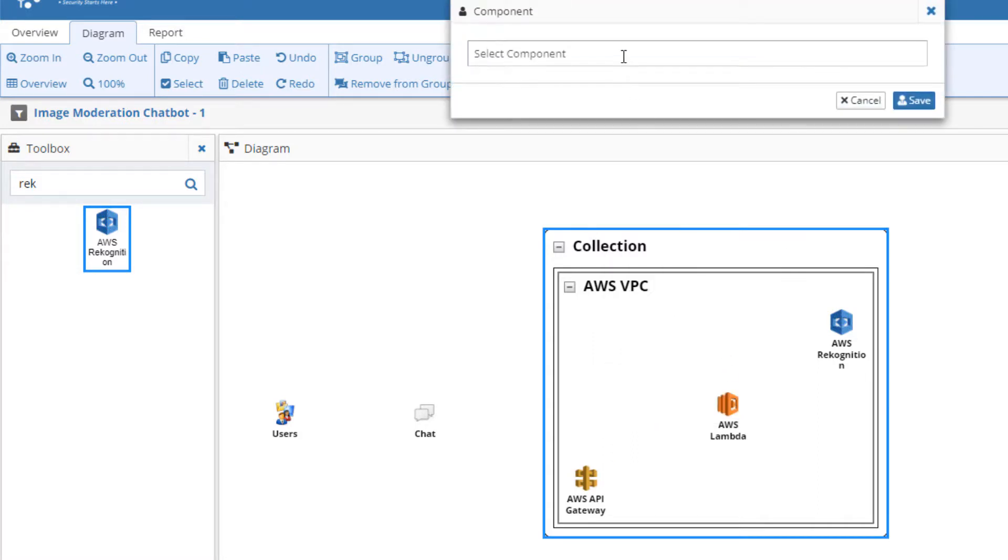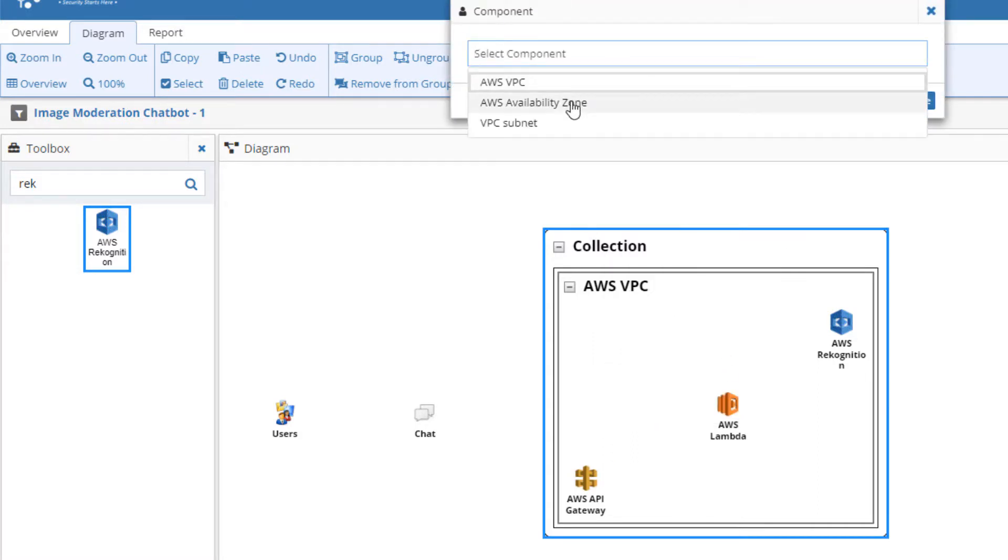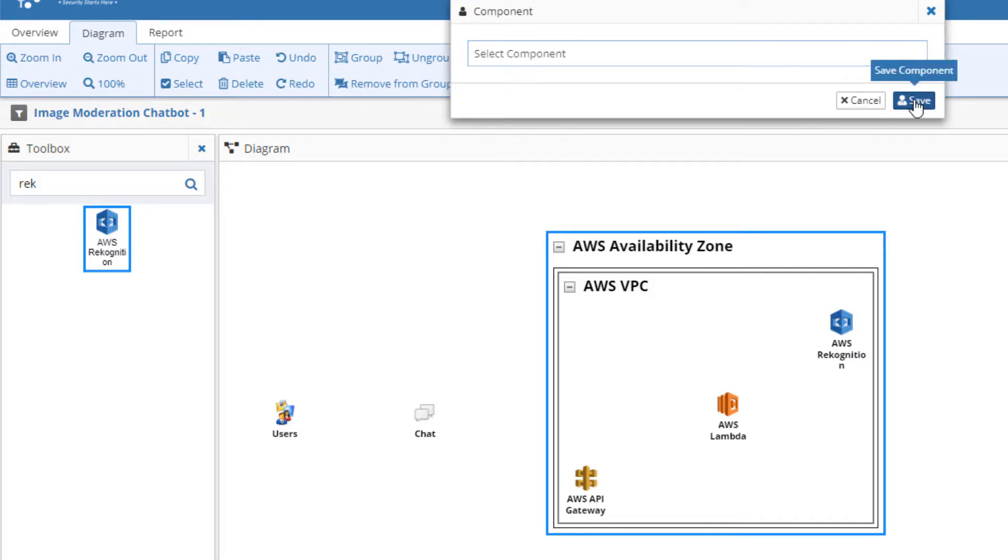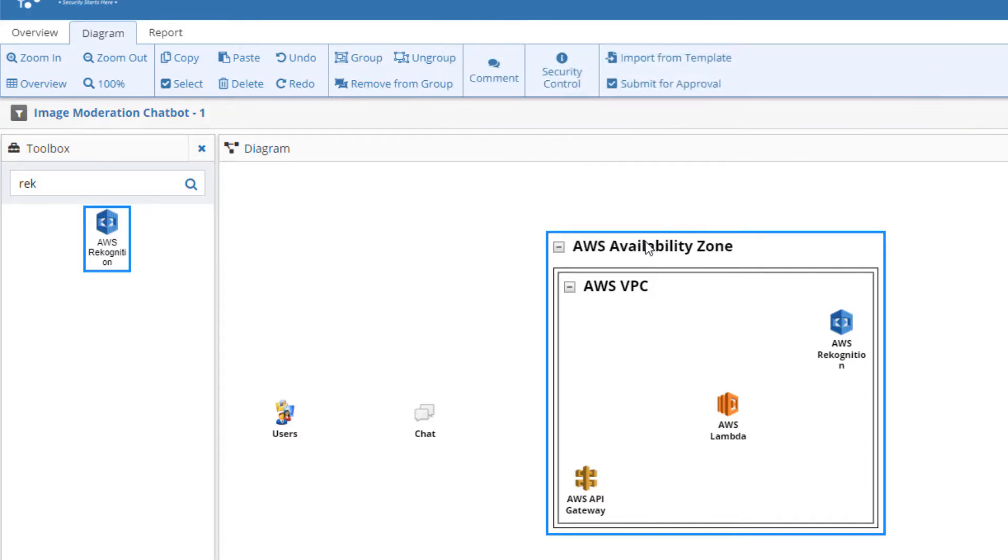In the pop-up dialog box, choose the appropriate Trust Boundary type and give the group a new name. We now have the basic architectural components on the diagramming canvas.